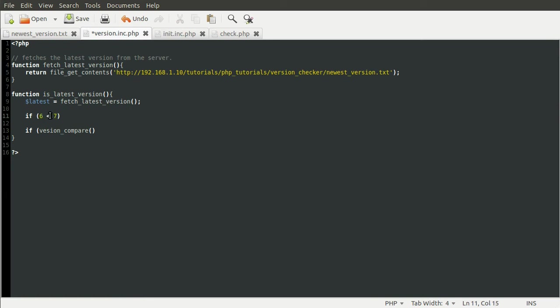The operator is this less than symbol here. So this function kind of takes its parameters in the wrong order. I think by default it checks if they're equal. I'm not entirely sure. But anyway. So to check if six is less than seven you do this. But to check a version number you have to use this version_compare function.